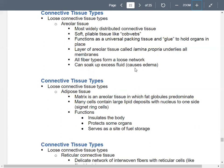Adipose tissue has fat globules in it with the nucleus on the side of the cell. It provides insulation, protection, and energy storage. Reticular connective tissue is a delicate network with fibers woven together with reticular cells. It forms the stroma in organs like your bone marrow, spleen, and lymph nodes.